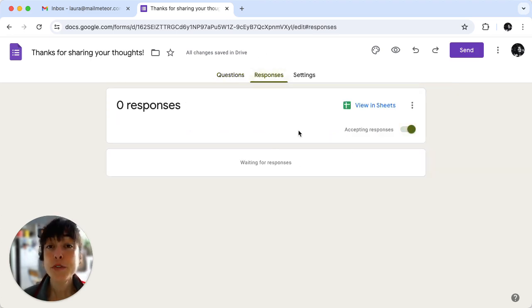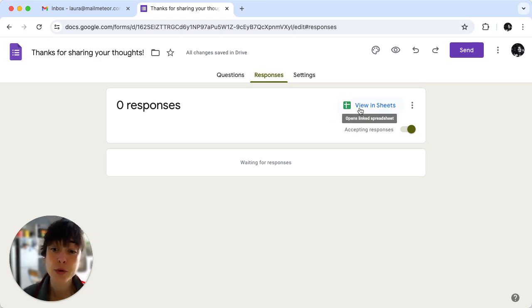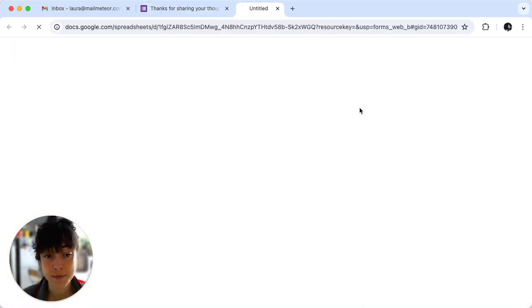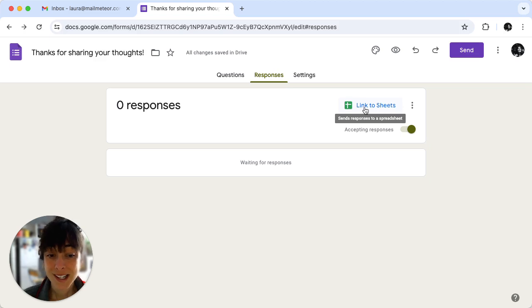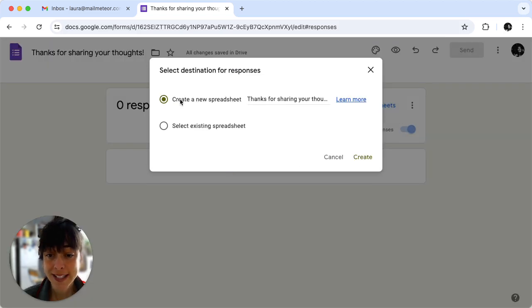So once your form is ready you want to create a Google Sheet that will connect your form submissions to a Google Sheet. Click on view in sheets. When you click on link to sheets go ahead and create a new spreadsheet and click on create.